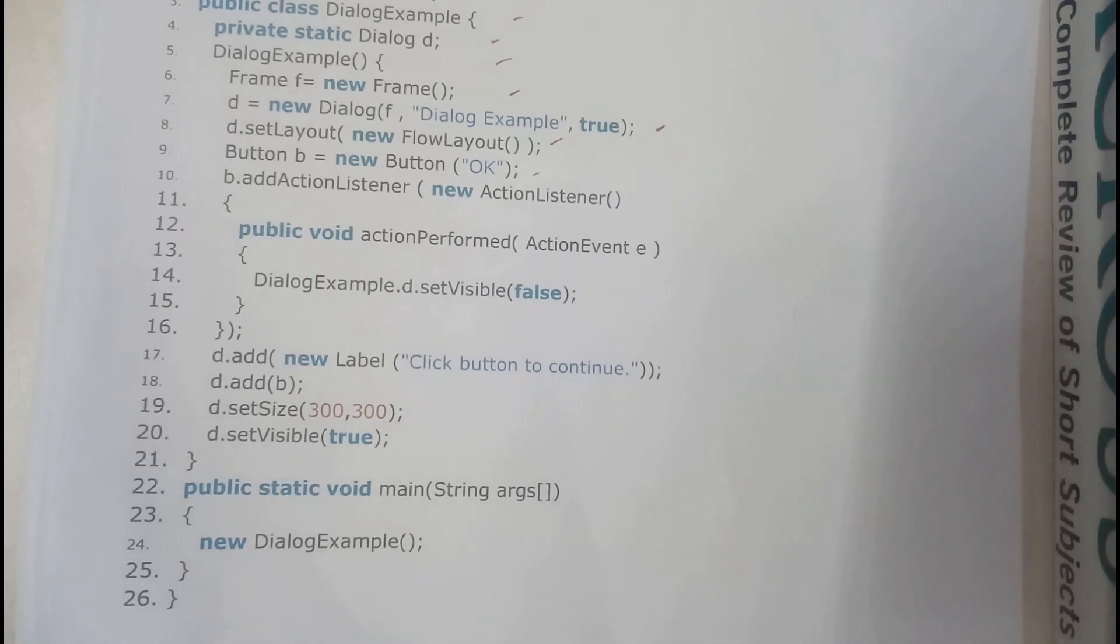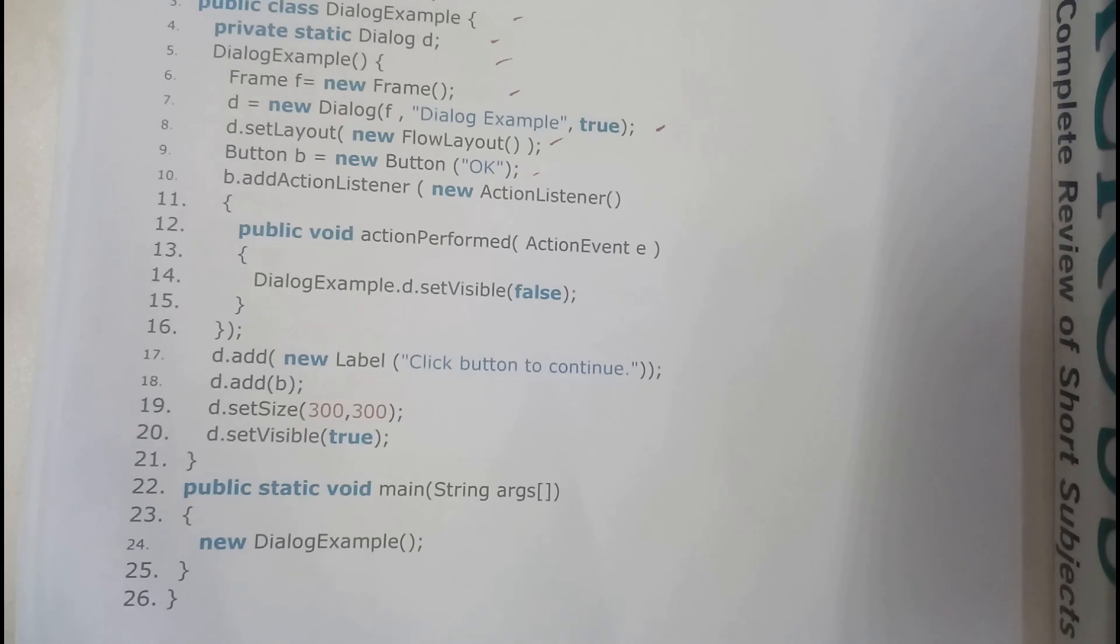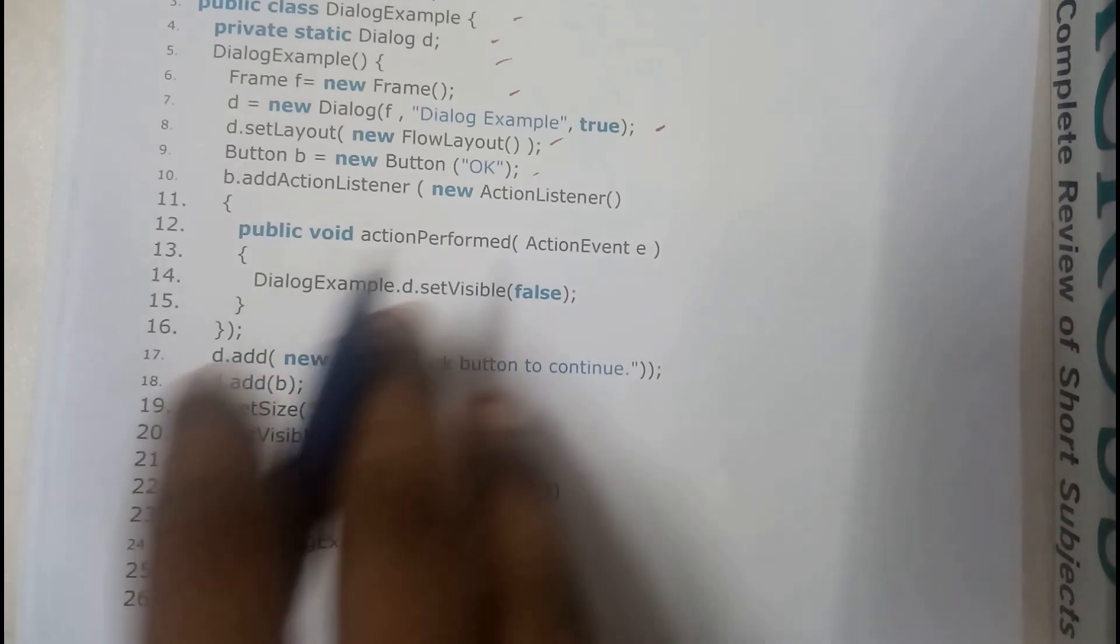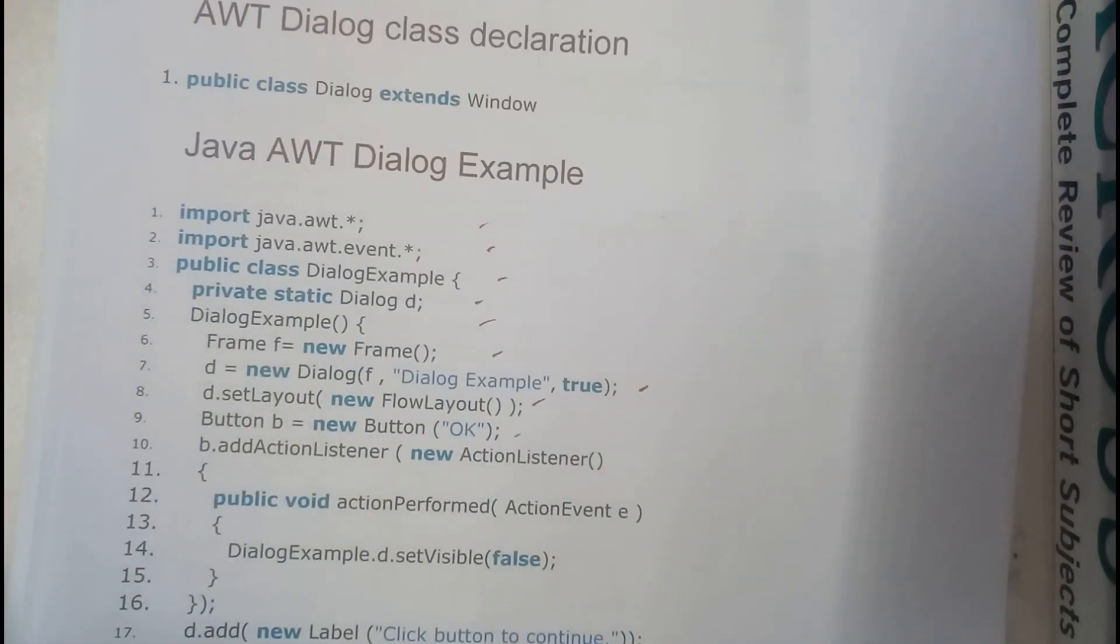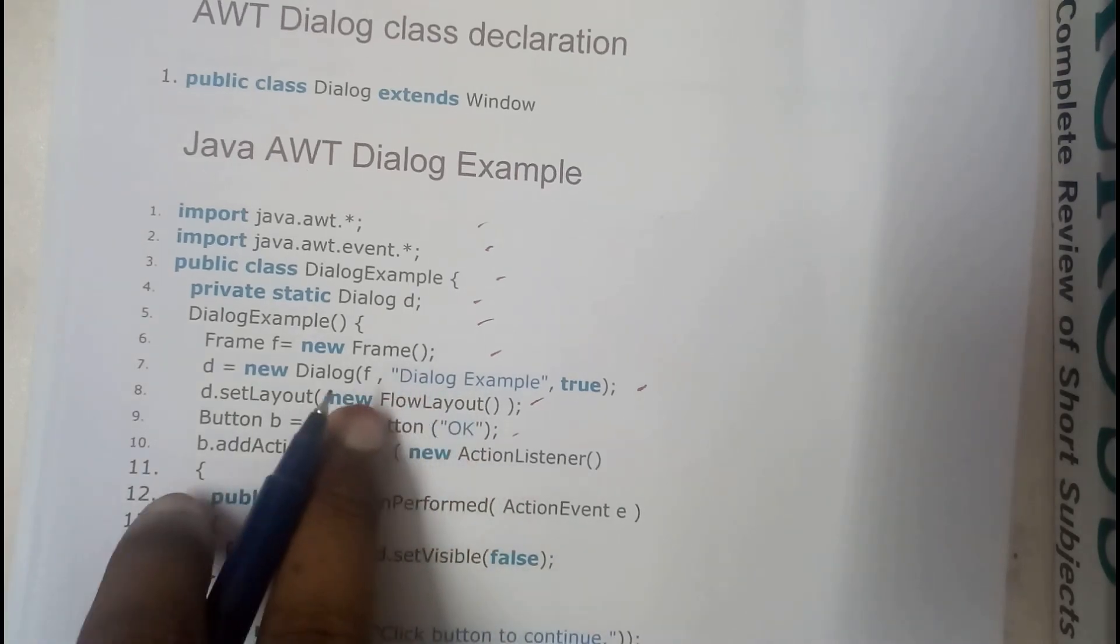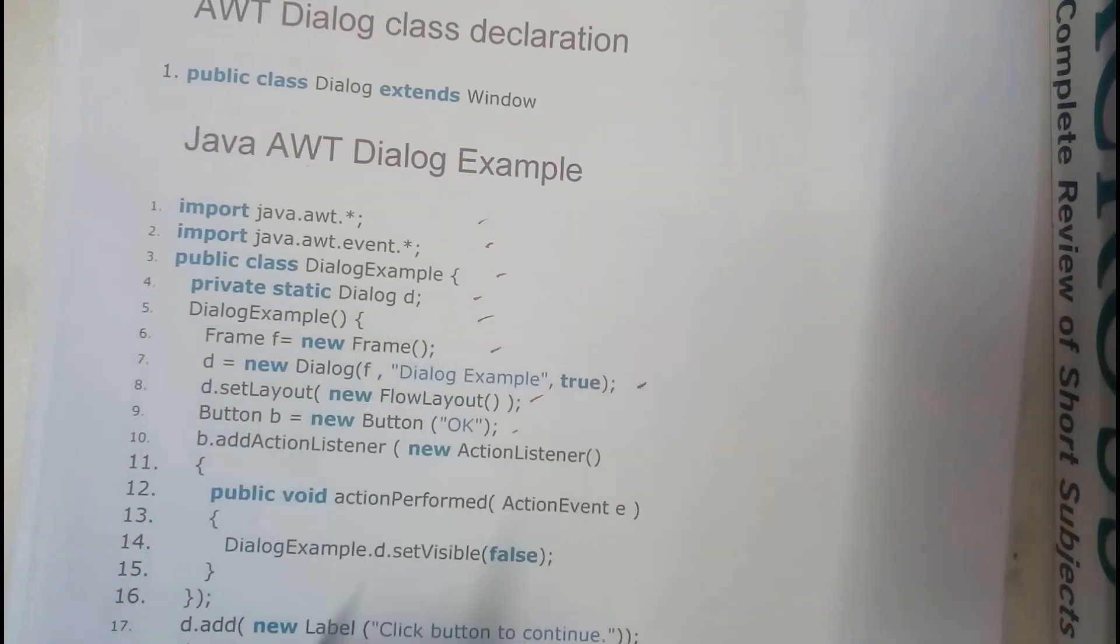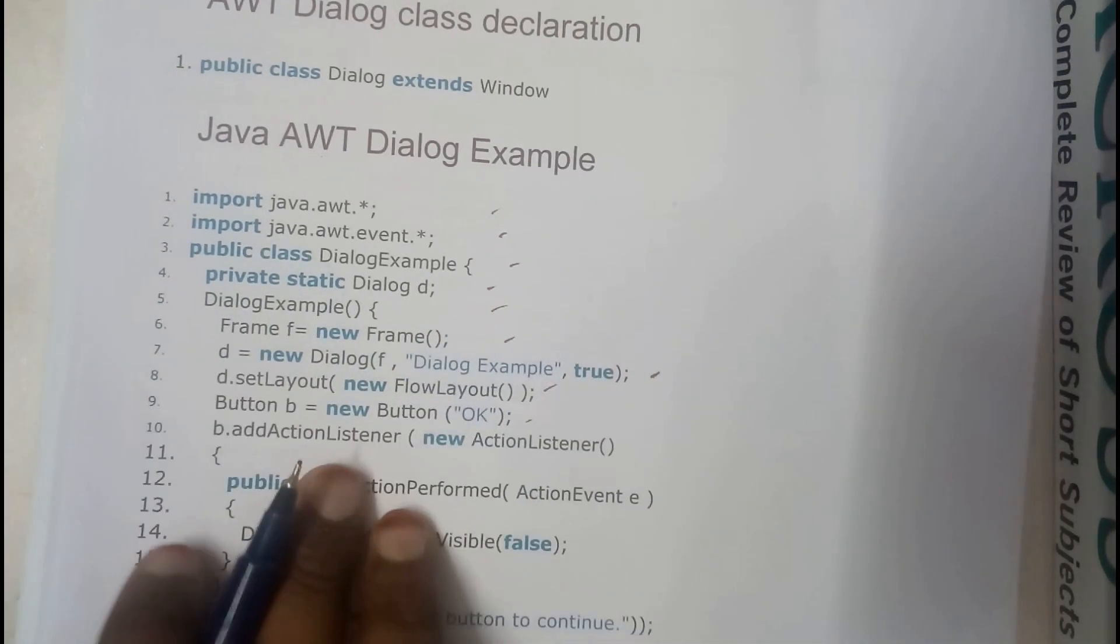So this is how we write a small program for dialog box guys. Basically I think there is no need for writing this frame also, but we should write it guys because we will be using it in initialization or creation of a dialog box.